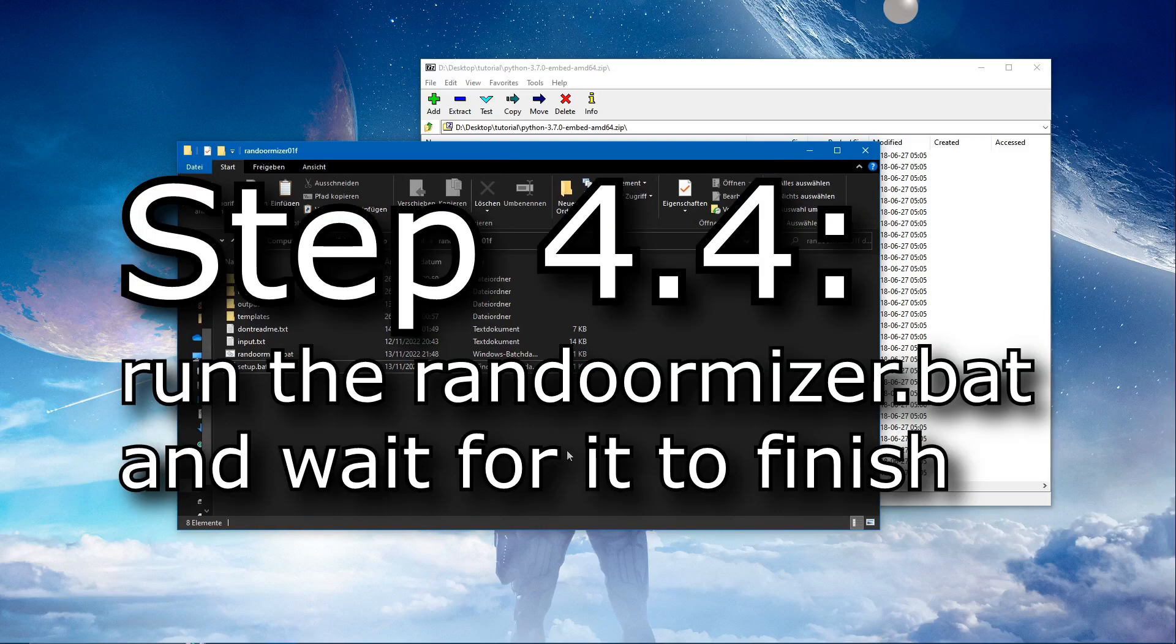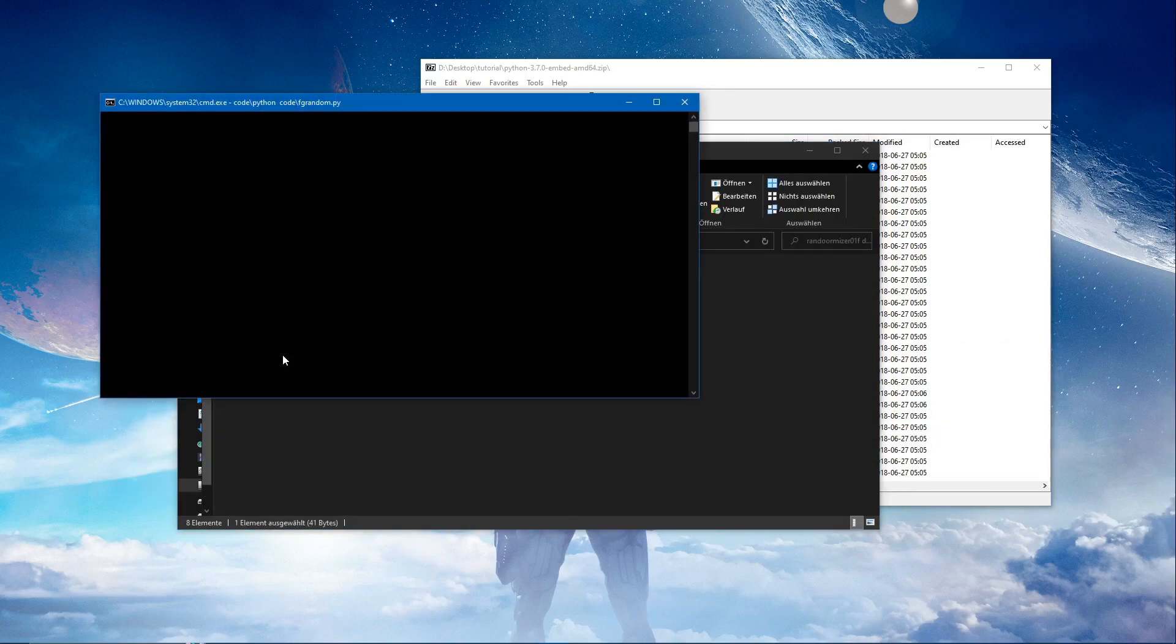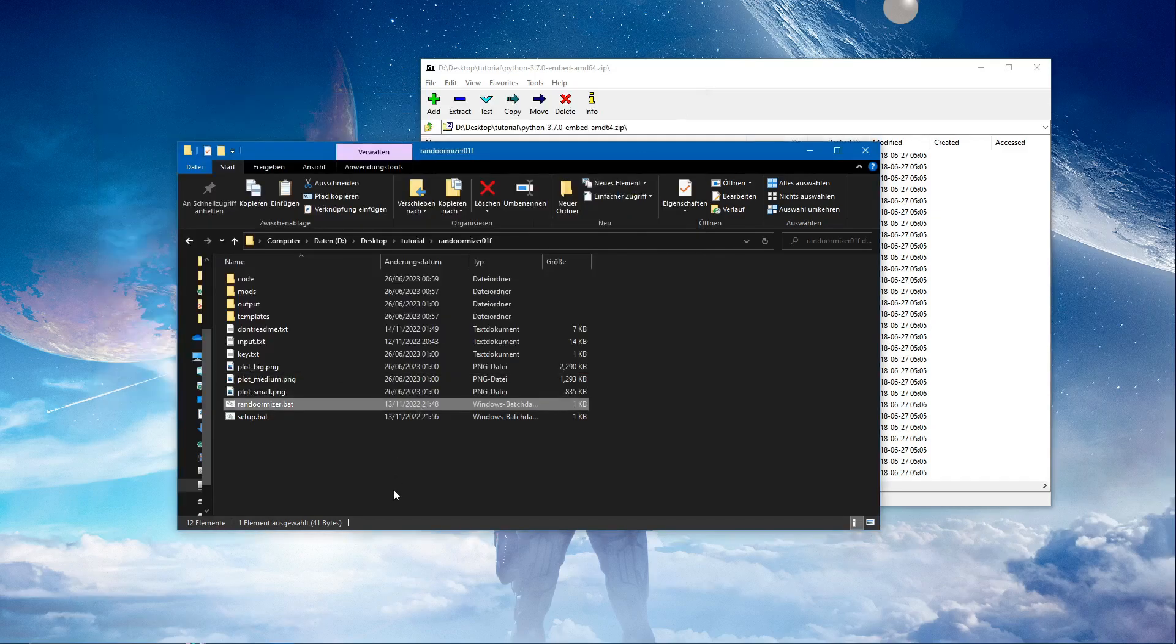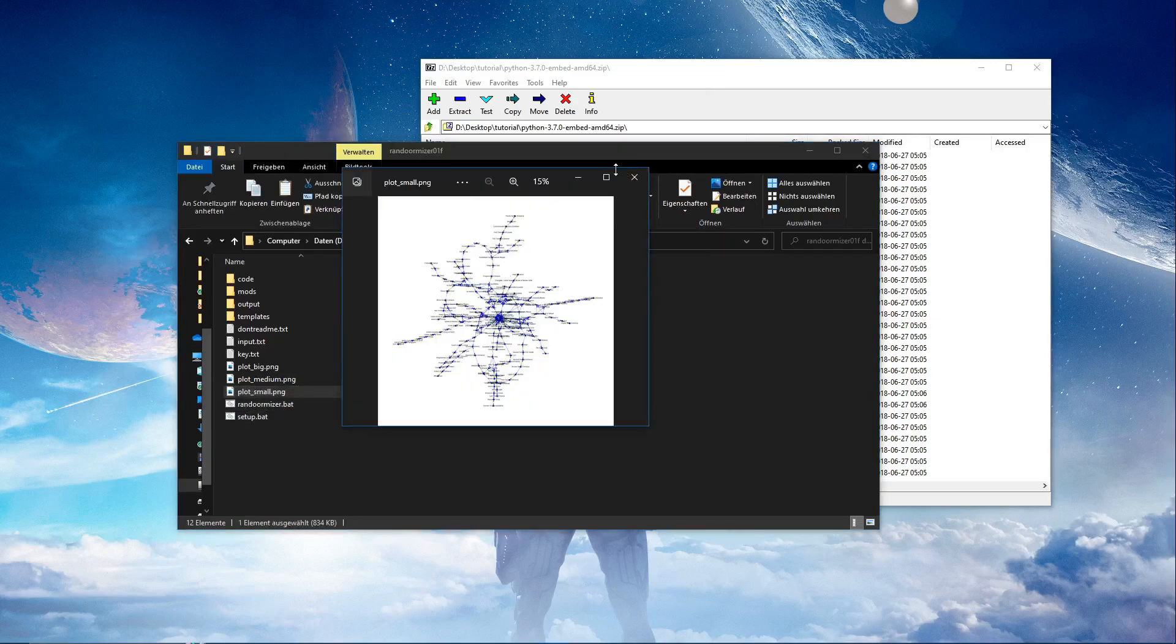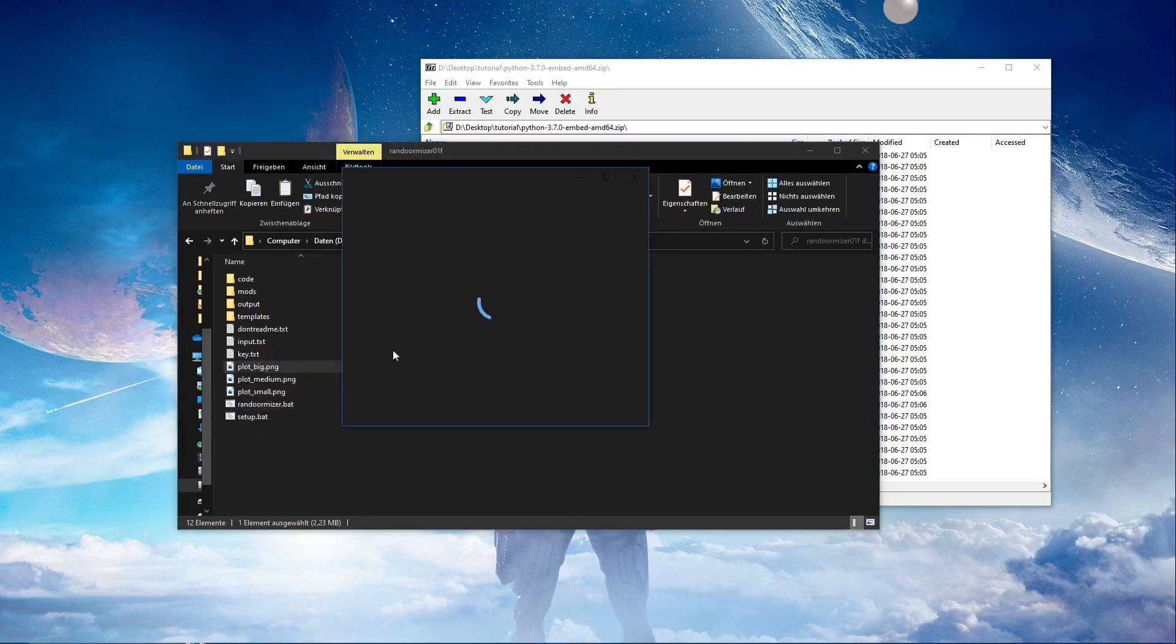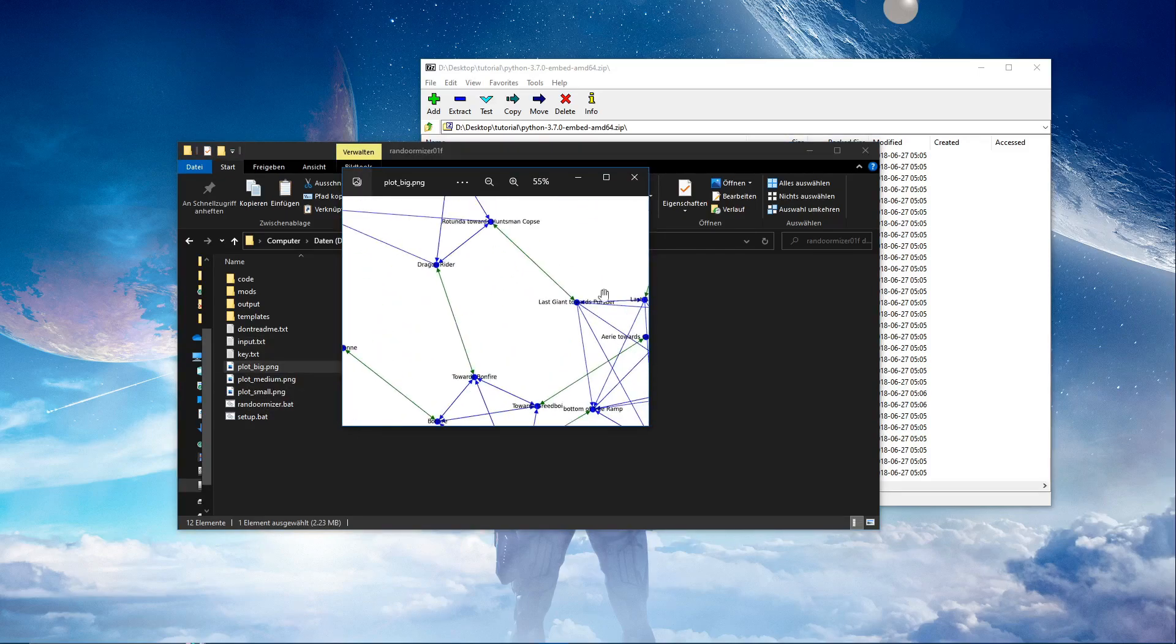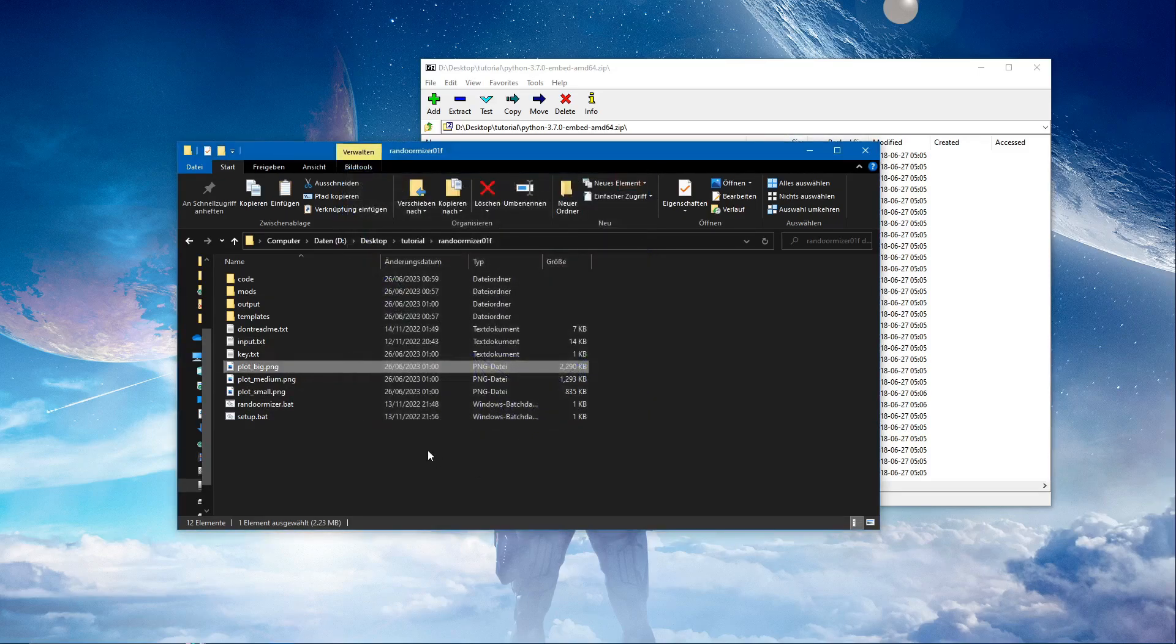Now we're going to run the randomizer.bat and wait for it to finish. Reading files, please wait. We want to generate a new one. Bam, and it's finished. And this won't auto close, so we close it ourselves. Now we can see the connections that got generated for the doors.